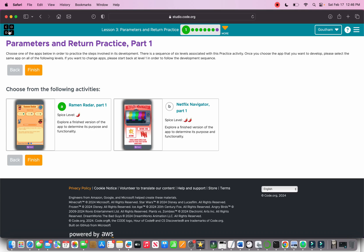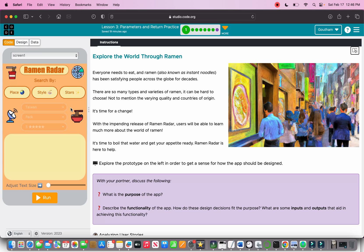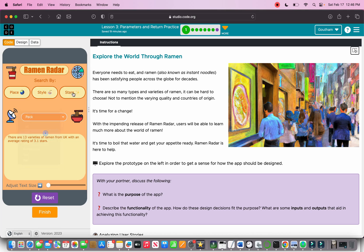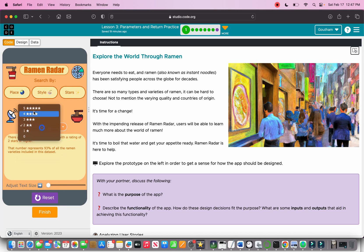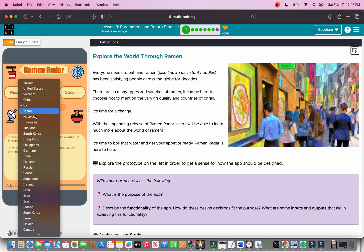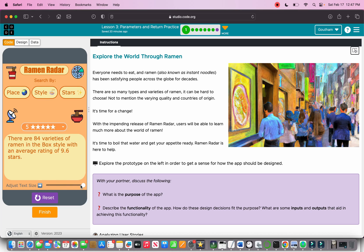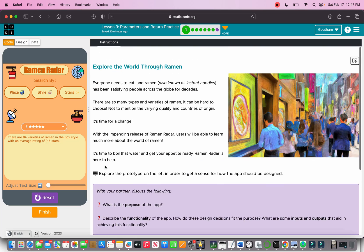We're learning about parameters and returns, and we need to choose an app — we're choosing the Ramen Radar. Basically what this app does is when you click run, you can choose a place like the UK, choose the type, and choose the stars. For example, South Korea, box style, five stars gives: 84 varieties in the box style with an average rating of 9.6 stars.